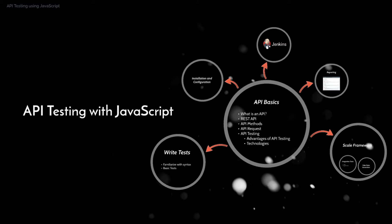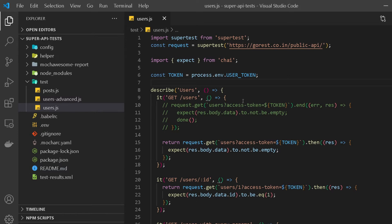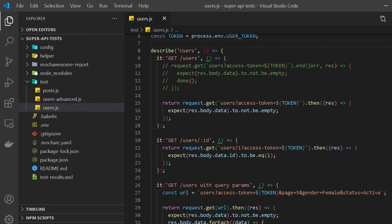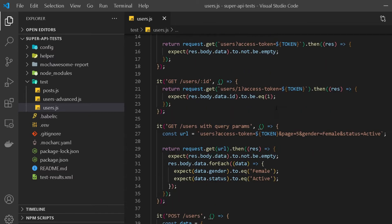After that, we quickly dived into the installation as well as the configuration process to get our framework set up. Then we started off with our user.js file where we pretty much went over and got a basic understanding of how super test, mocha, and chai works by covering different HTTP methods.